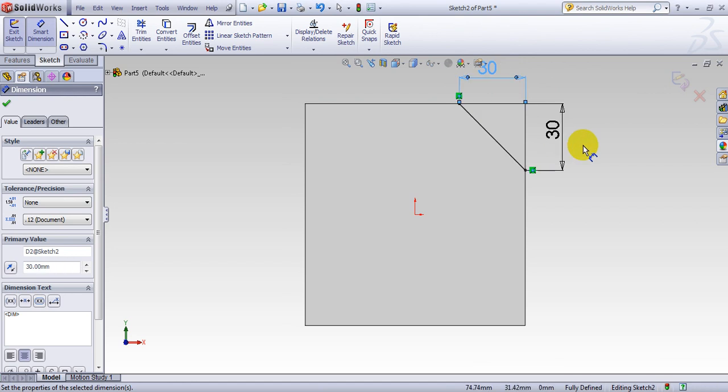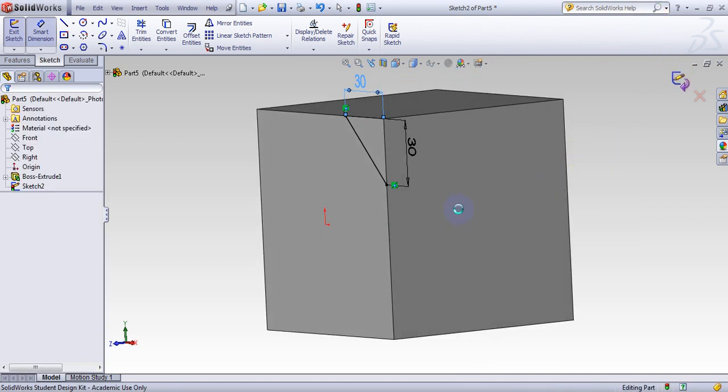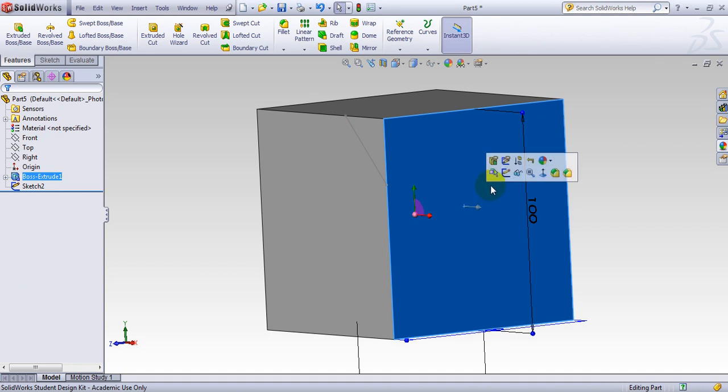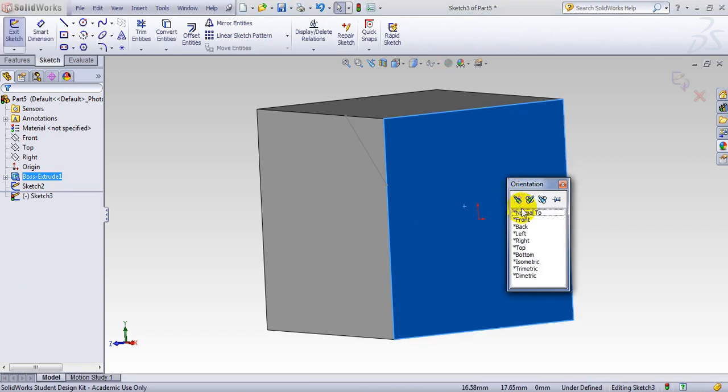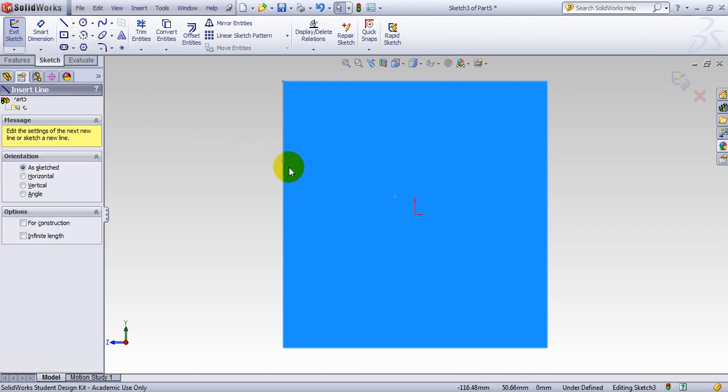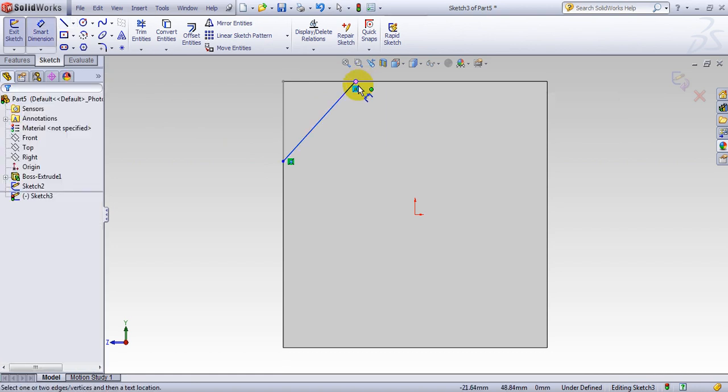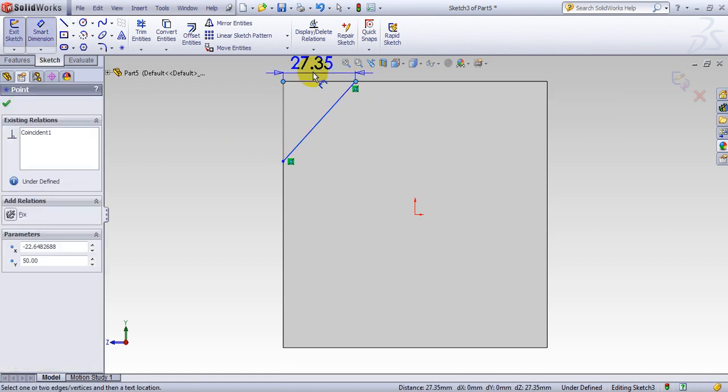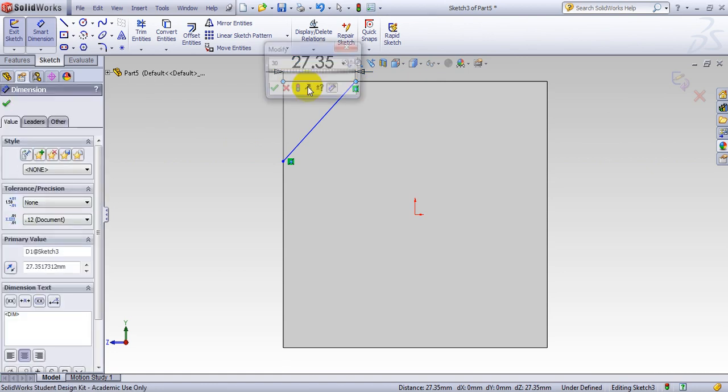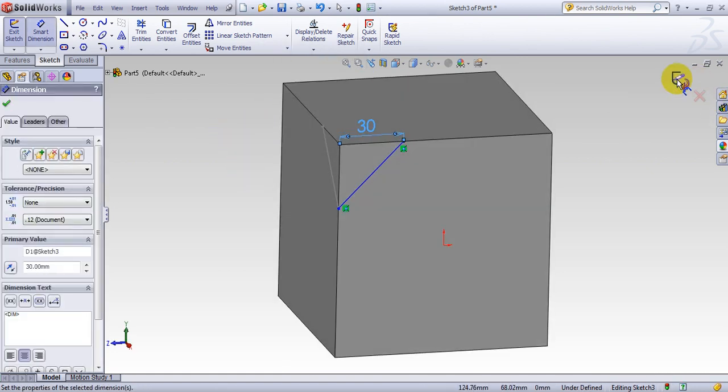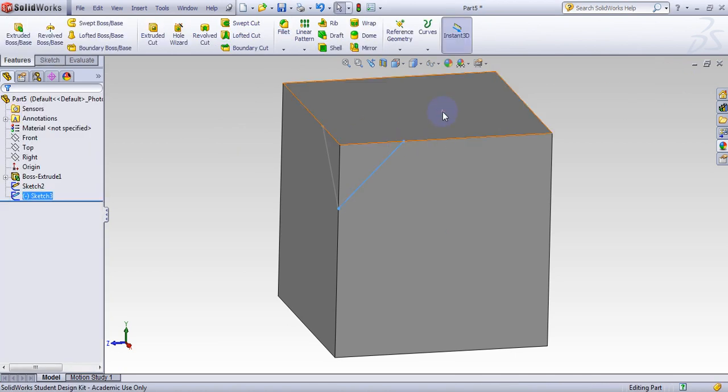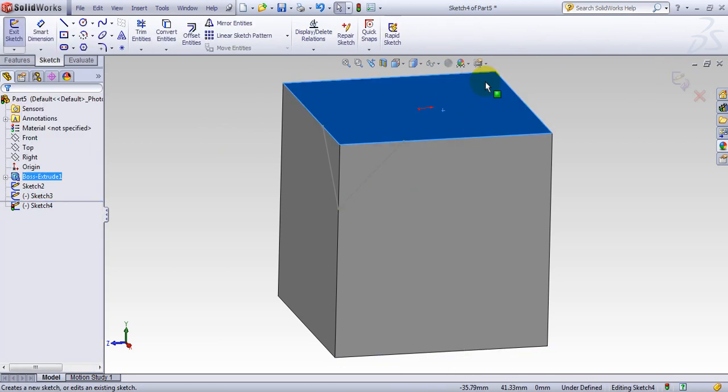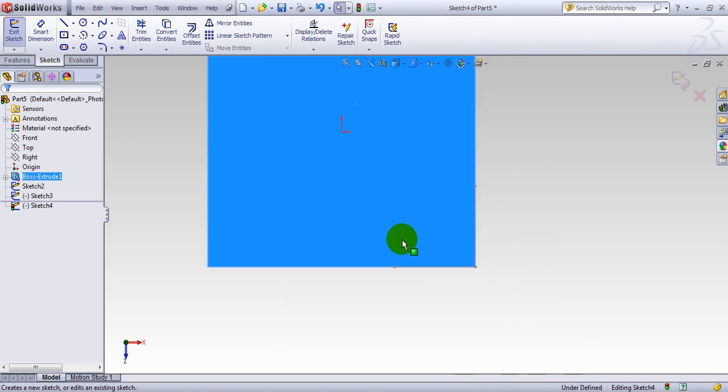Now we repeat the same thing on this side, select the face and make another line. This is done. And finally, in this face, you make another line and you are in this corner here.